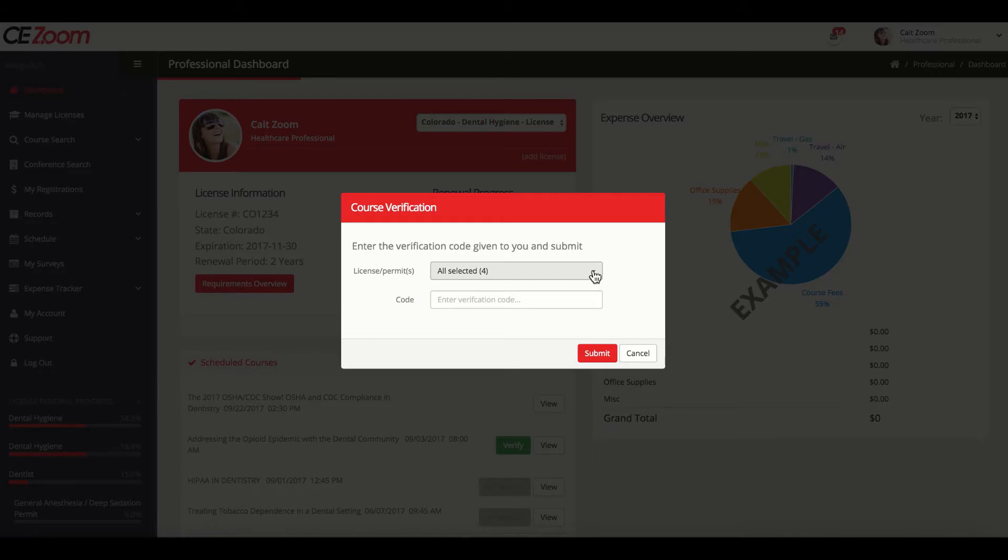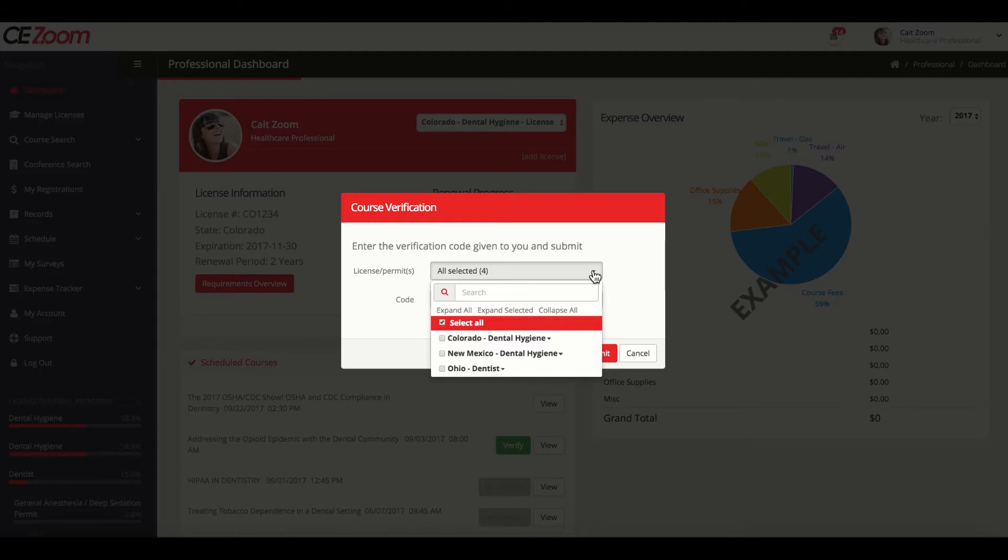The program usually auto-selects all licenses attached to your account to apply the credit to. If you have multiple licenses and/or permits and they are not all added to your CEZoom account, we highly recommend adding them prior to verifying so you will receive CE credit for all licenses and permits. Check out our tutorial on how to add multiple licenses or permits to your account if you still need to add licenses.